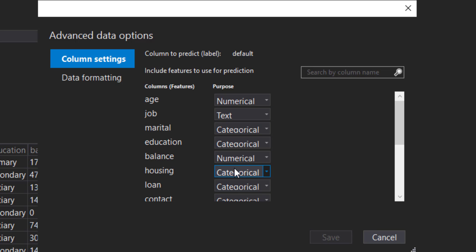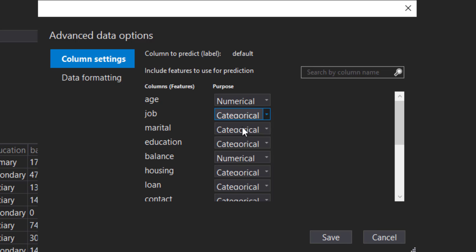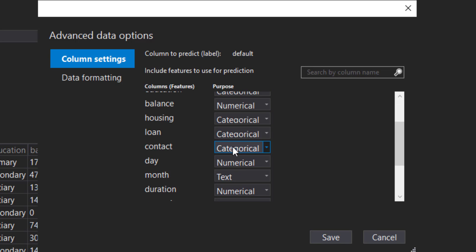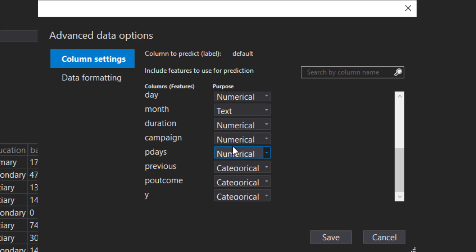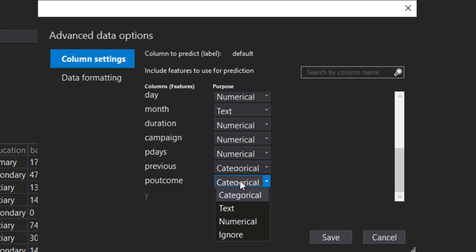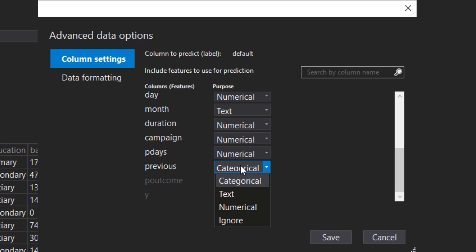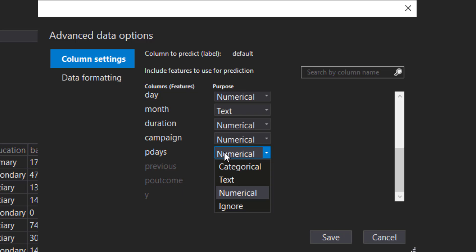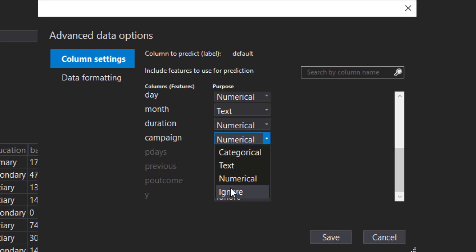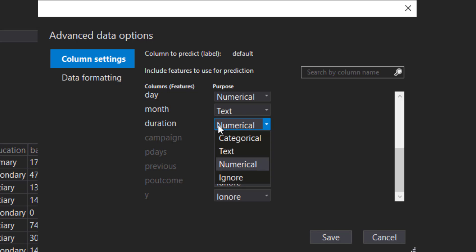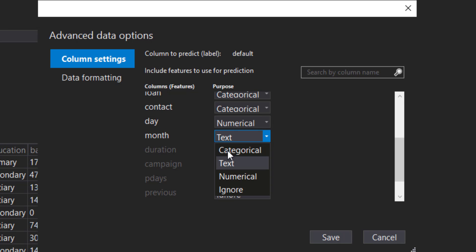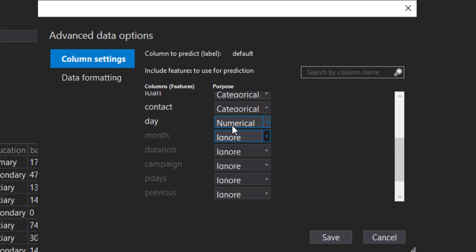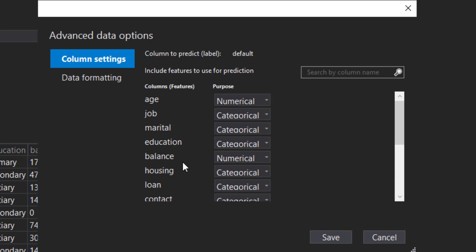But we can change these—such as job is text, but we can make that categorical. For some of these columns down here, we don't really care about them, so we can ignore the Y column, the P outcome, the previous, the P days, the campaign, and duration. Let's do month and day as well.